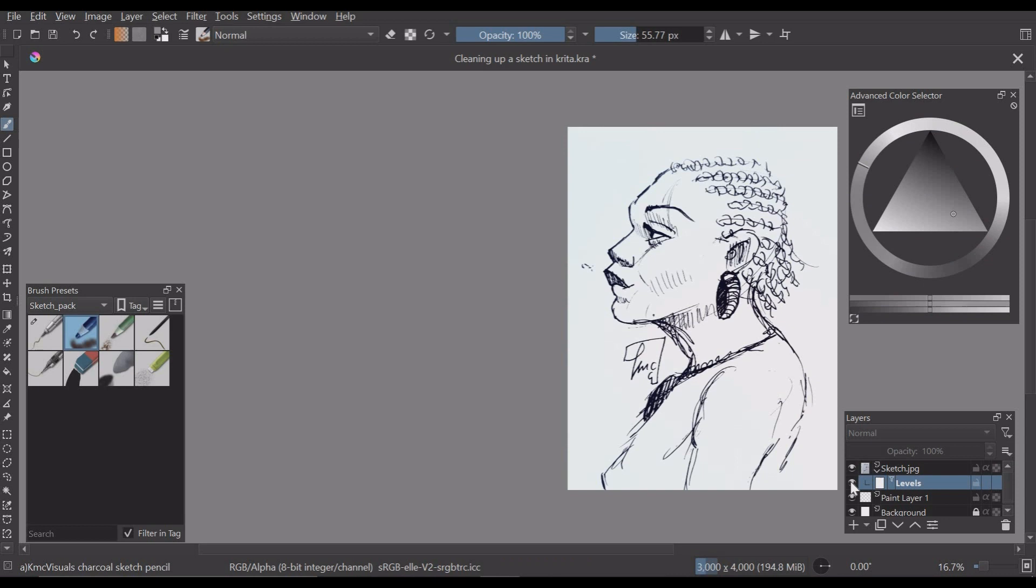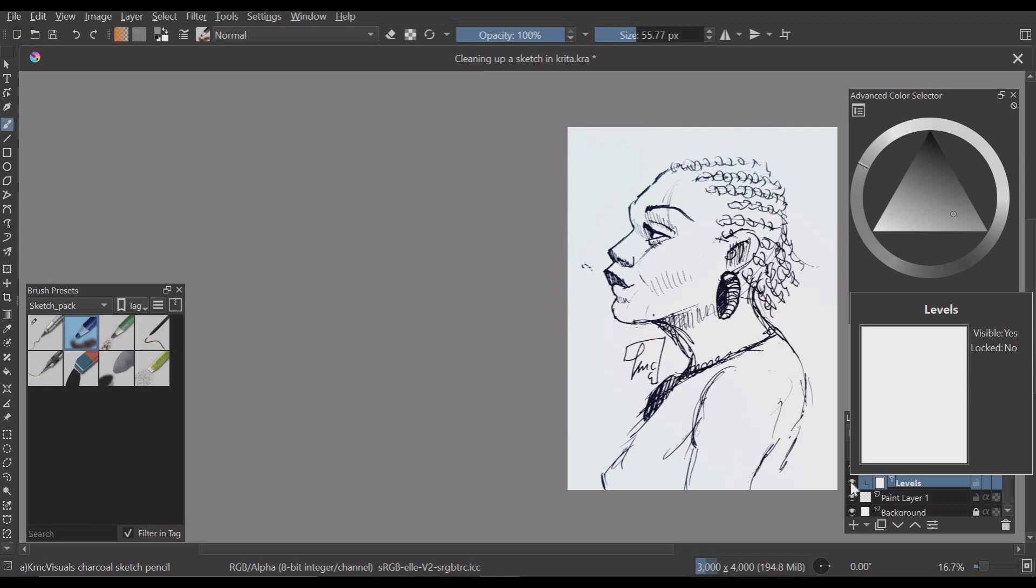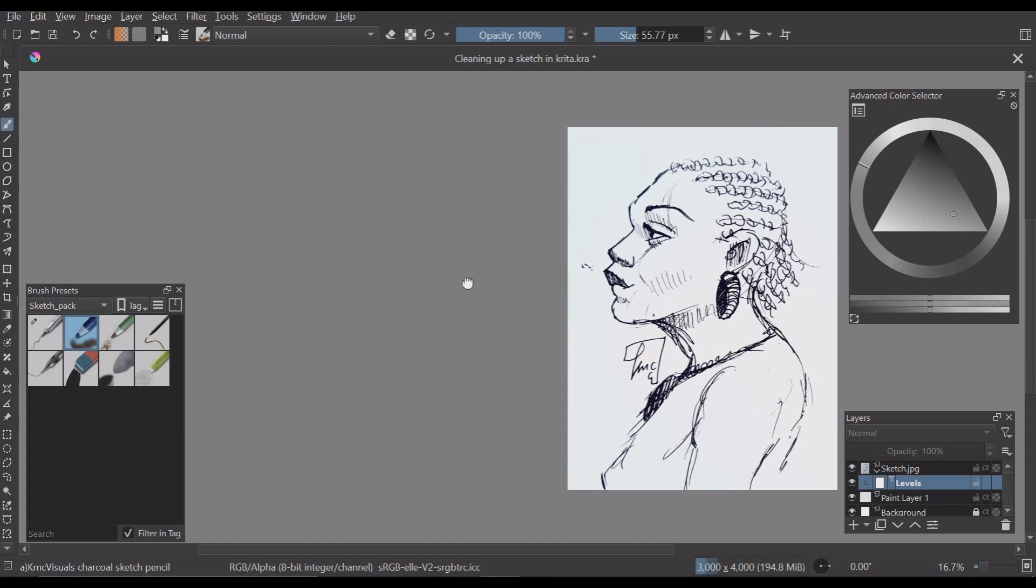As you can see I am turning on and off the visibility and the levels filter is applied on another layer. So this is our cleaned up sketch.